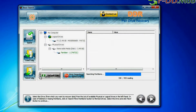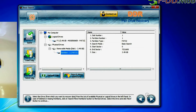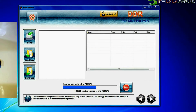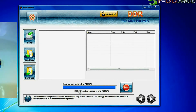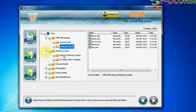Basic search recovers data in most common data loss cases on the basis of fundamental partition parameters. Recovery is going on. Data is recovered successfully.